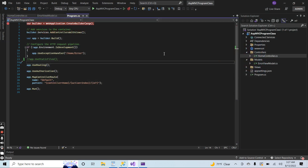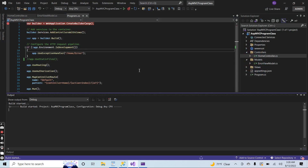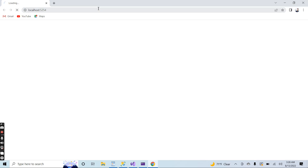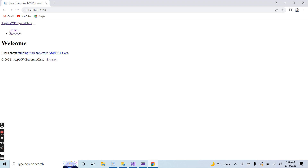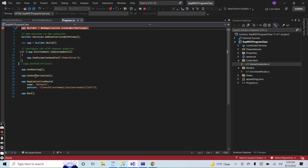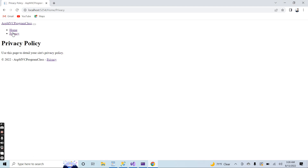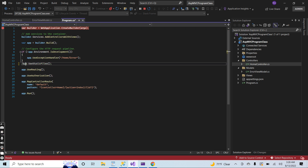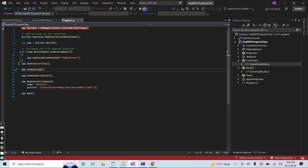Let me close the application and run it again. You will see the difference — no CSS is working. As you can see, no CSS file loaded because I have commented out this line. I don't want to use any static files inside the application, so no CSS is working. Let me navigate to the privacy page and the home page — the page looks different compared to the previous one. Let me uncomment this line again and stop the application.